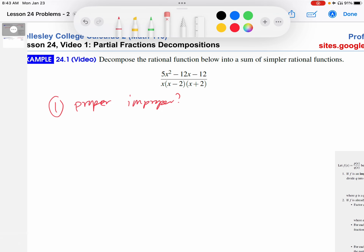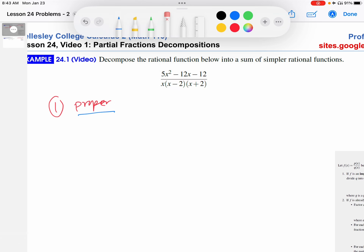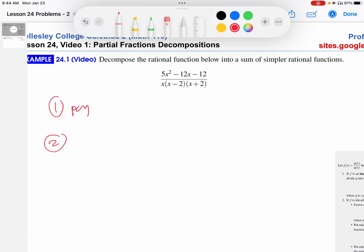We look at the degrees of the polynomials in the numerator and denominator. The numerator is degree 2, and the denominator — were we to multiply it out — is degree 3. So it is proper in this case because the numerator's degree is less than the denominator's degree. Like I said earlier, we're going to start simple with a proper fraction. Now we move on to step number two — we're going to decompose this fraction.